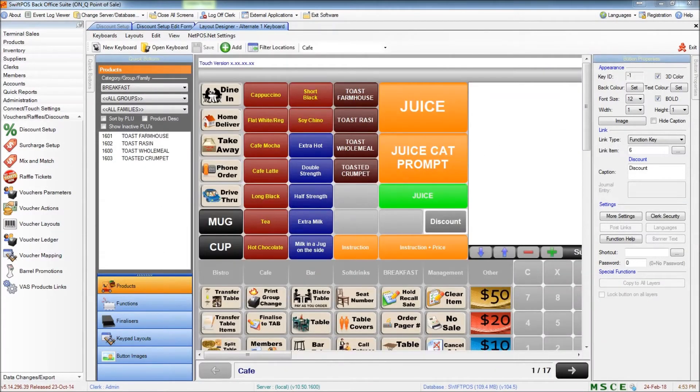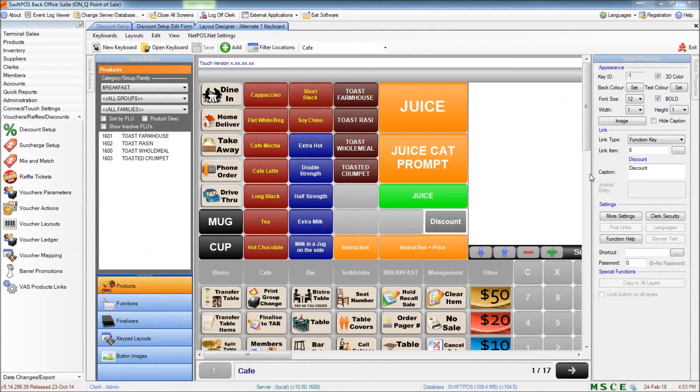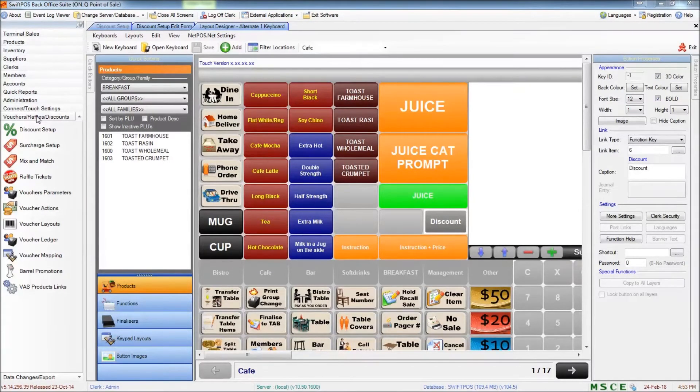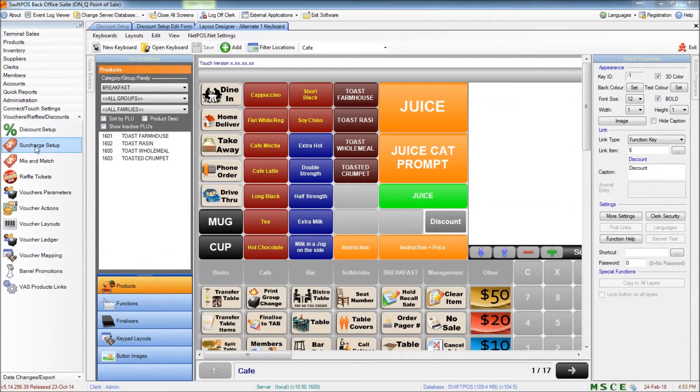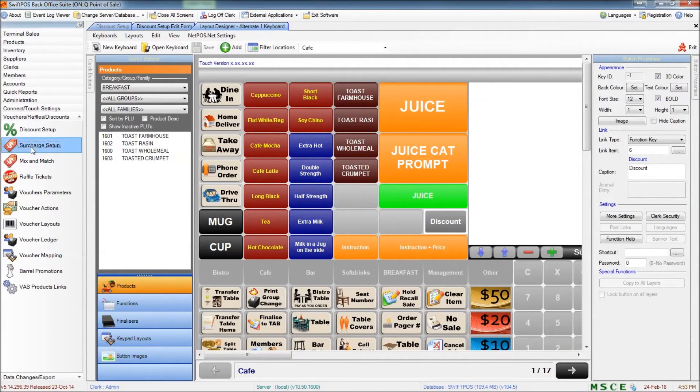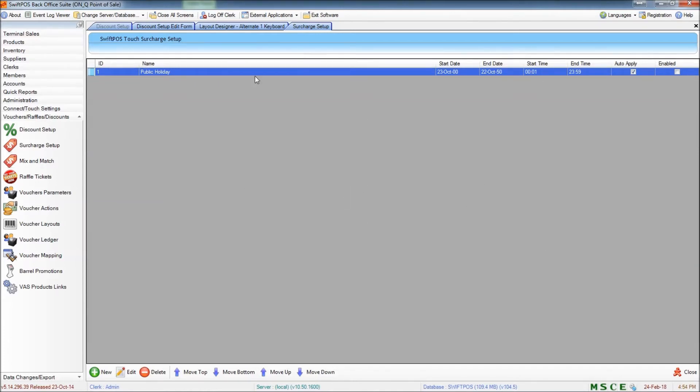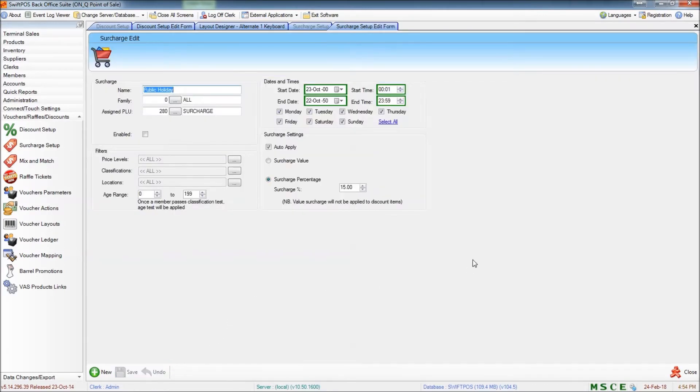Now I'm going to take a look at surcharges. So in vouchers, raffles and discounts, surcharge setup. We can specify a predefined surcharge in very much the same way that we did with the discount. Now I've already got one set up here called public holiday. So I'm going to edit that. And we'll take a look at what's set up in here.